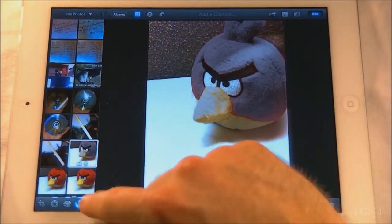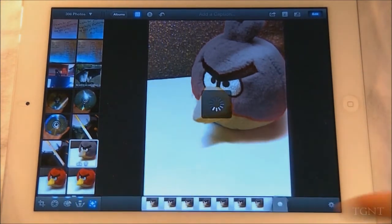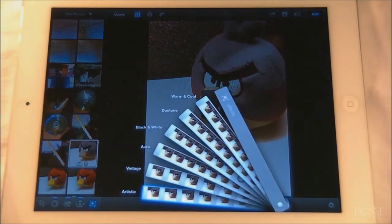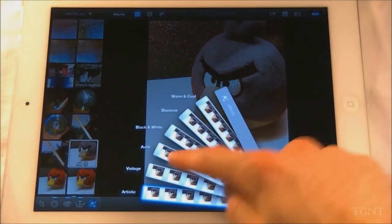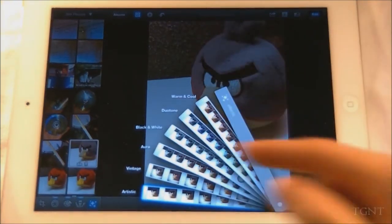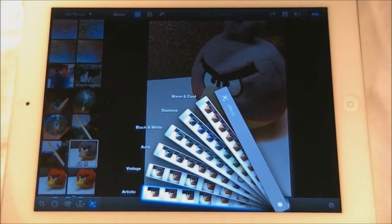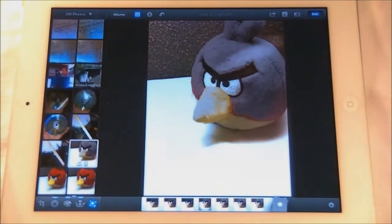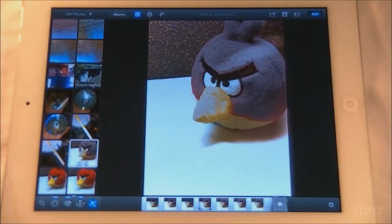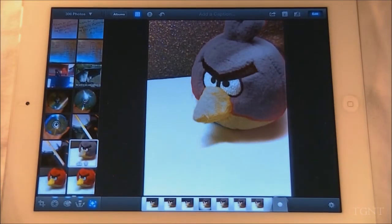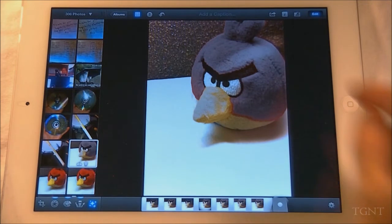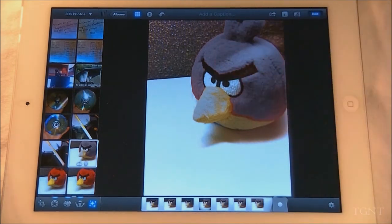As you can see there are a lot of features here that I'll be going through later. There are a lot of presets you can use right here, kind of like Instagram. And you have all these different sharing options — you can share on Facebook, Flickr, Twitter, and a bunch of other things.